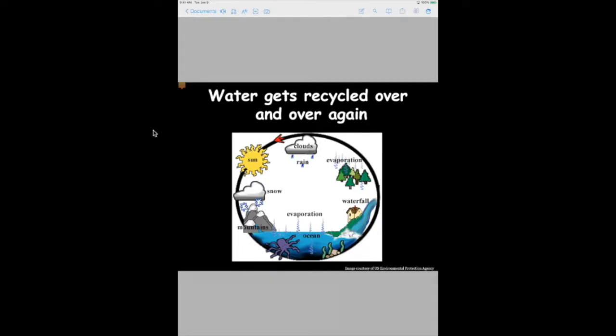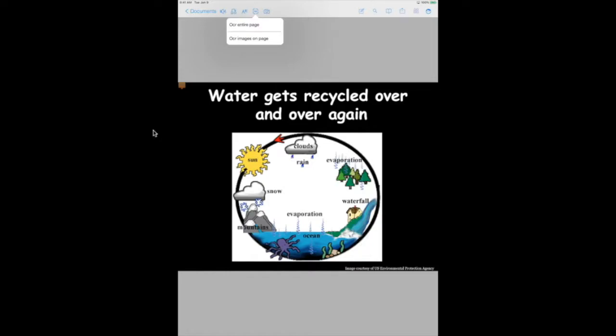Going more in depth with the OCR tool, if you press and hold down on the OCR tool, you'll notice a pop-up menu appear with two options. One is OCR the entire page and OCR images on the page. The OCR entire page option does as its name indicates, which is the same as the OCR we did originally.